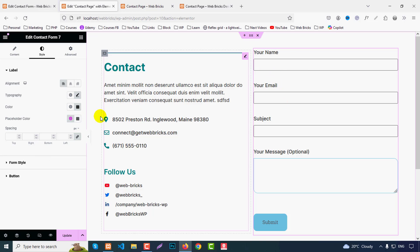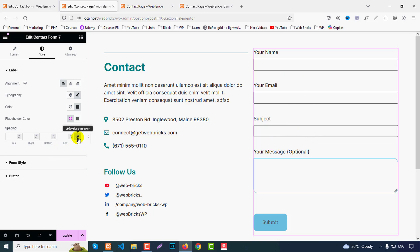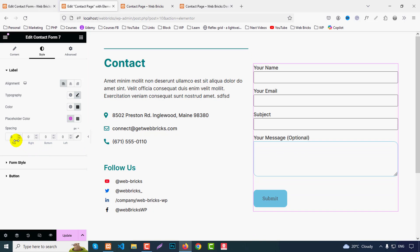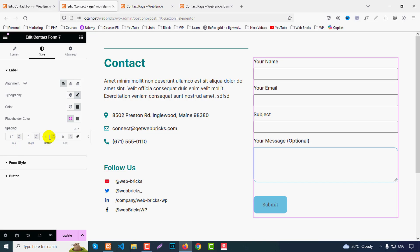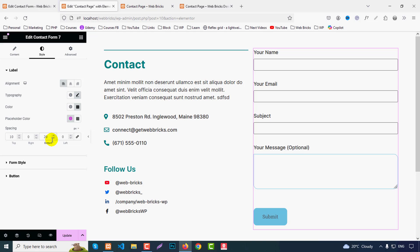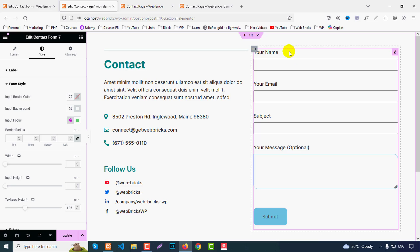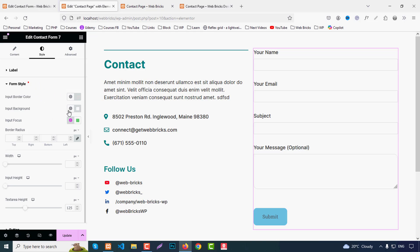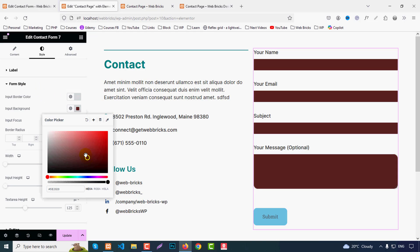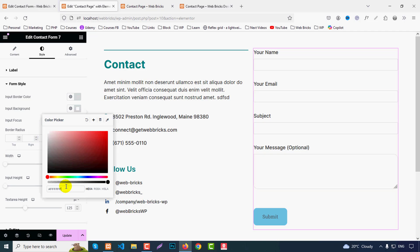For placeholder color, change it if needed. For spacing, unlink the values — top 10, bottom 20. For the form field style, set input border color to #ddd and input background color to #f4f4f4.